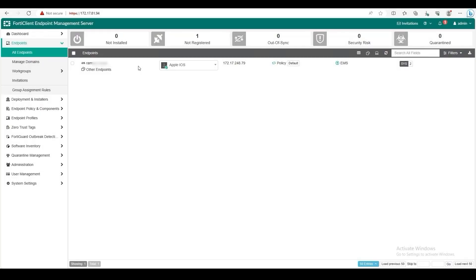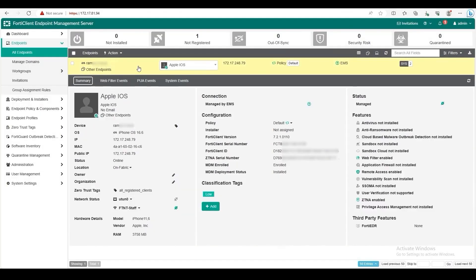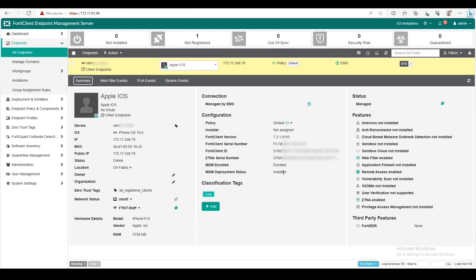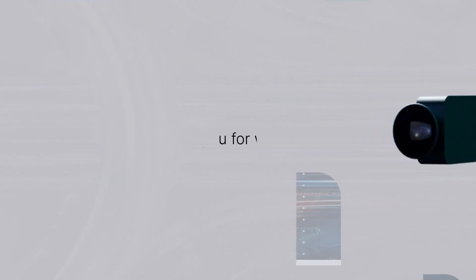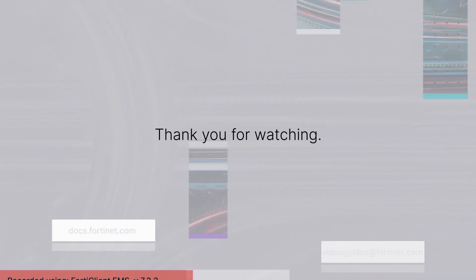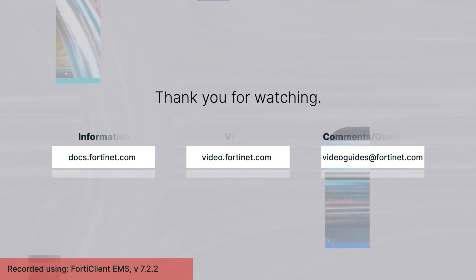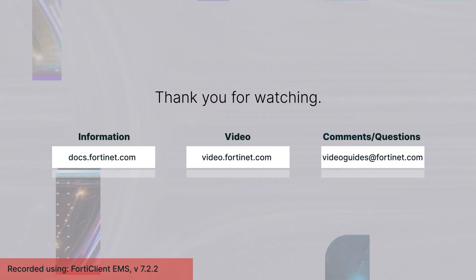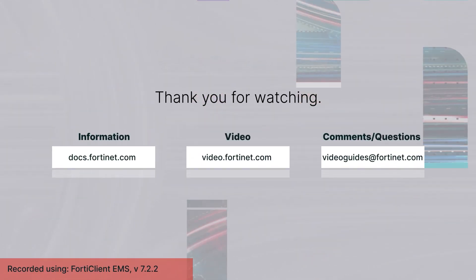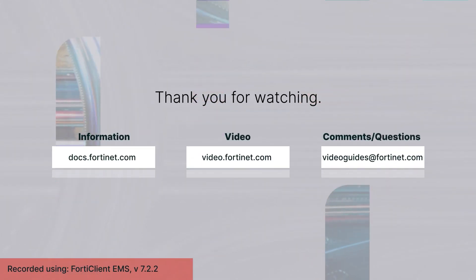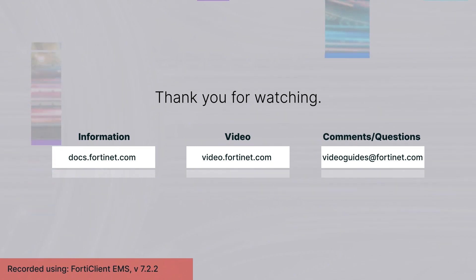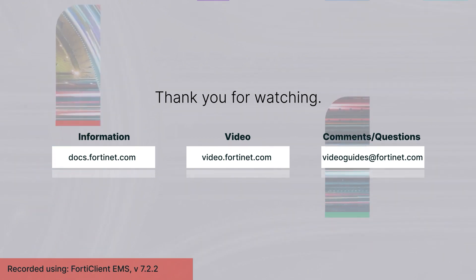Additionally, to confirm if the SCEP or ZTNA certificate is installed on the device, you can check the device on EMS dashboard and look for MDM deployment status installed. With this, we have learned how to integrate Microsoft Intune with FortiClient EMS, install FortiClient automatically on mobile devices, and deploy ZTNA certificates on both iOS and Android. This will contribute to establishing and expanding a Zero Trust network for mobile devices.